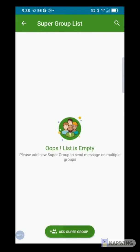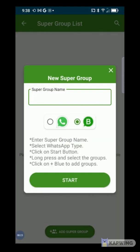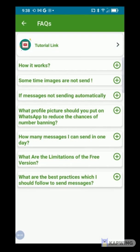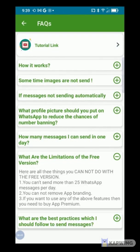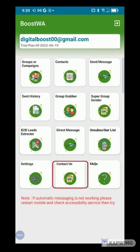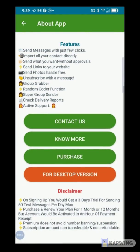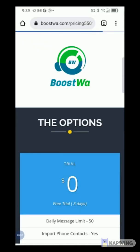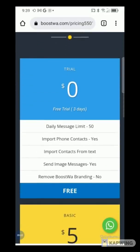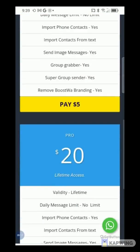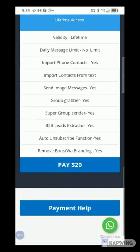You can see all instructions for Super Group Sender when you select it. You can get answers to your questions by selecting Facts. To acquire the premium version of the application, click on Contact, then on Purchase. You will be redirected to the official subscription page where you can pick a plan. Boostwa allows you to subscribe using credit card, PayPal, or mobile money.